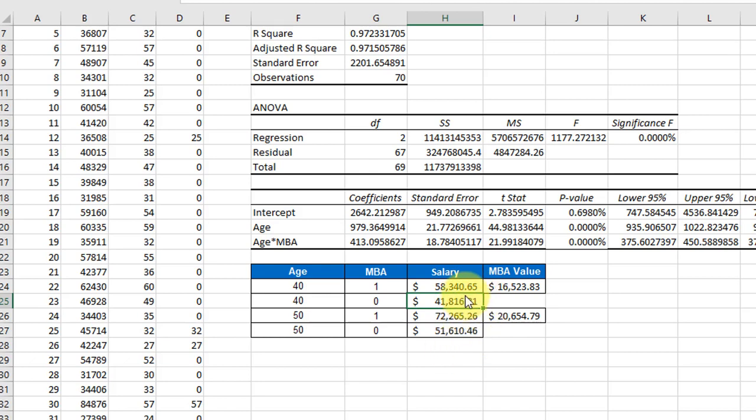You can see it's $16,000 for a 40-year-old and $20,000 plus for a 50-year-old. So that's the impact of interaction.